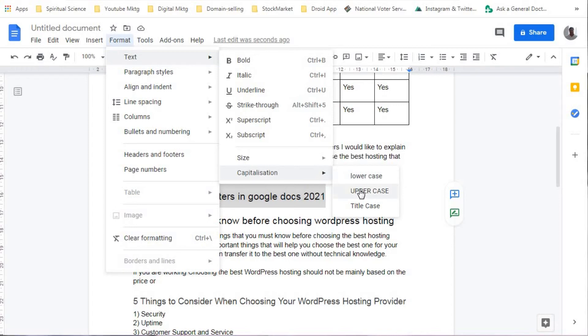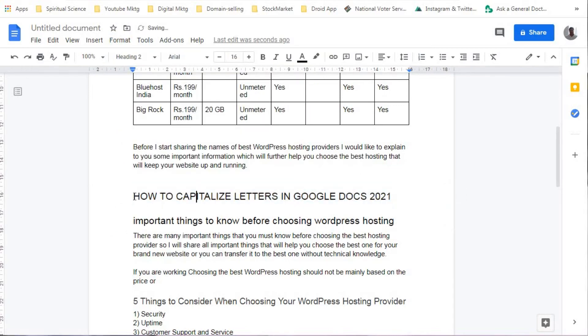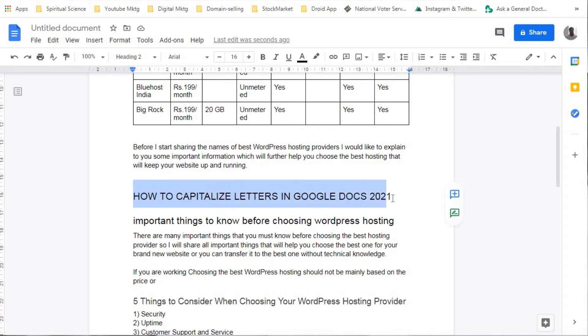Now I will select Upper Case. You can see that all the letters in this particular sentence are completely changed to uppercase.